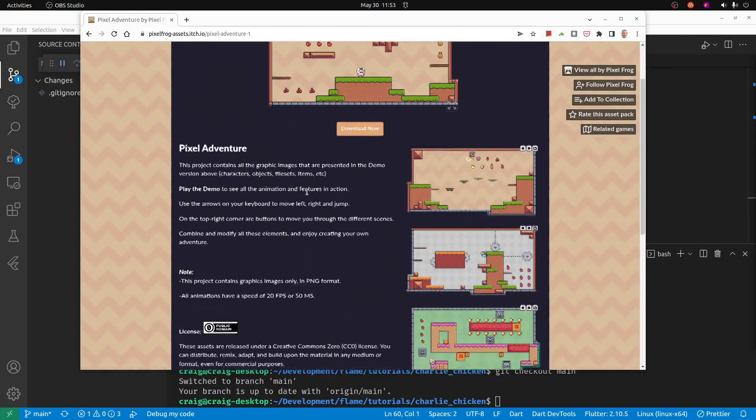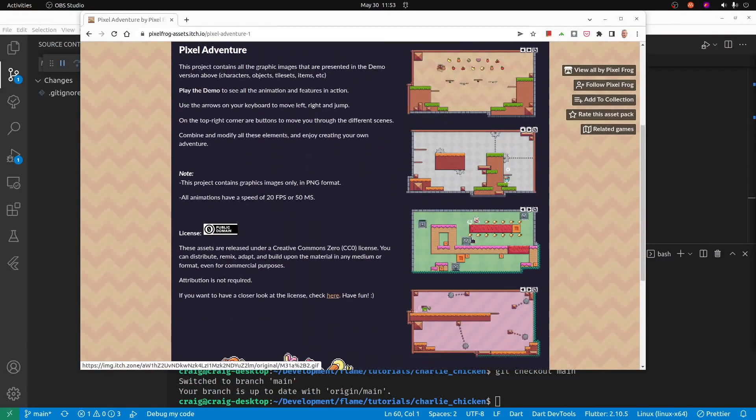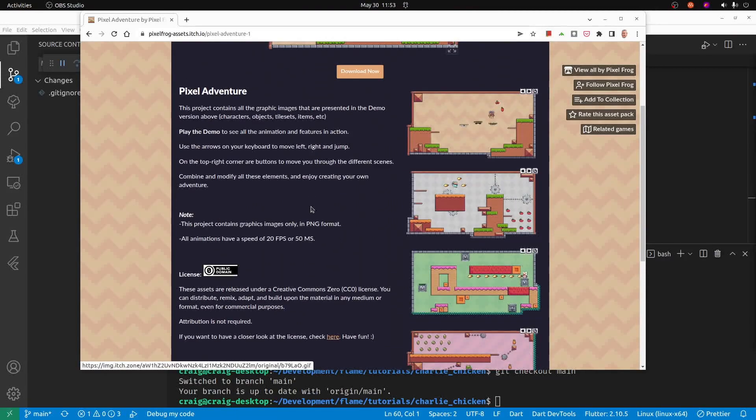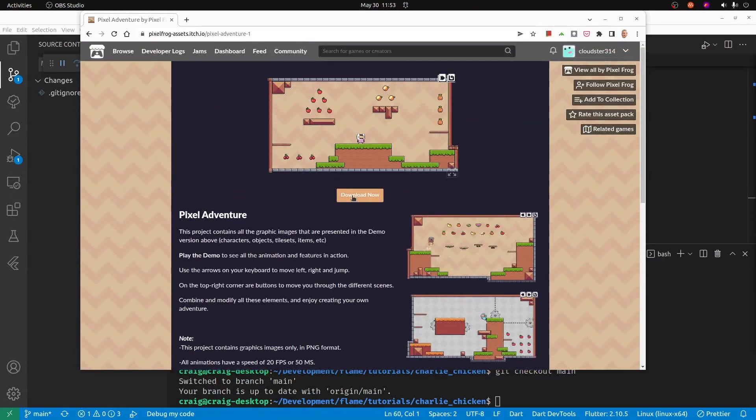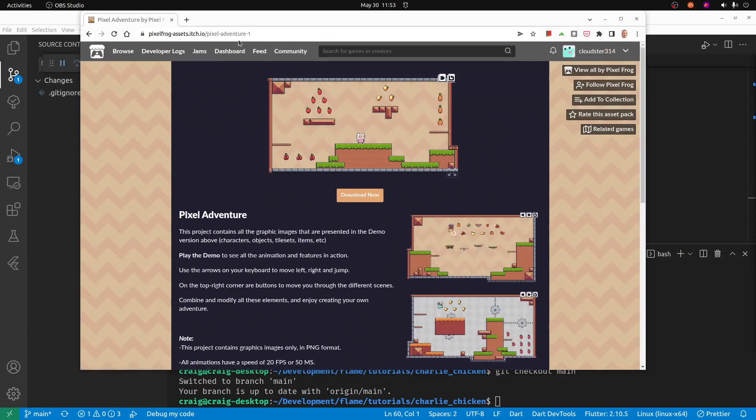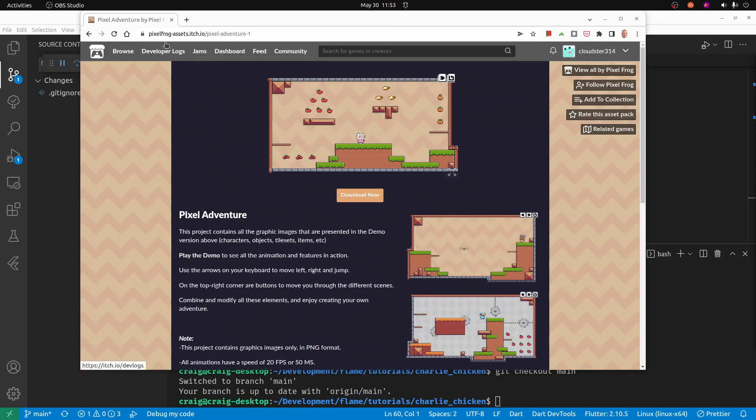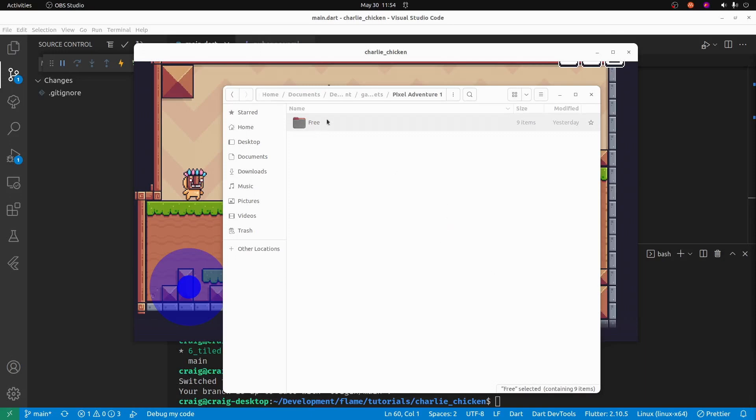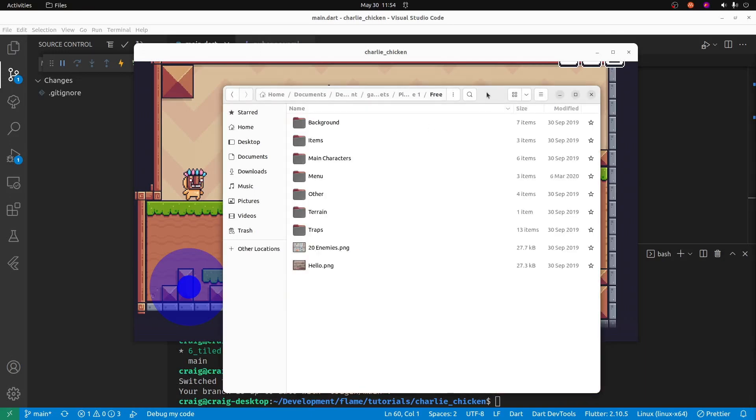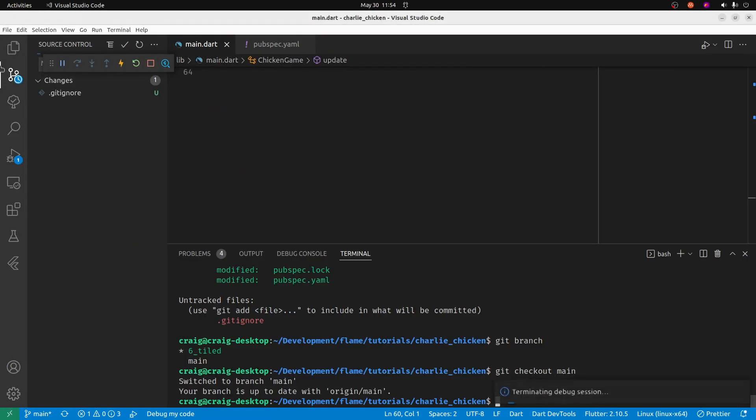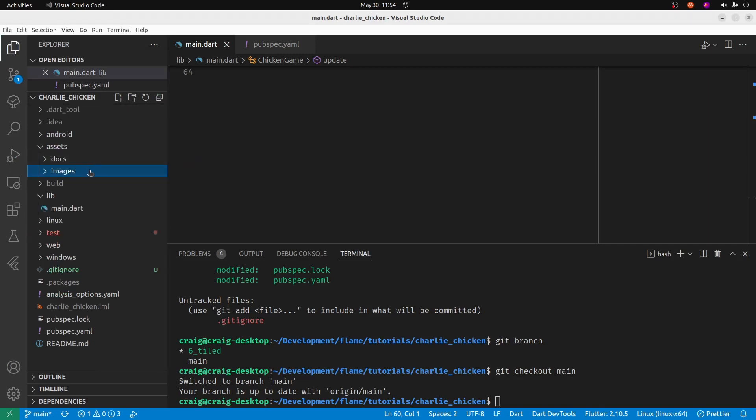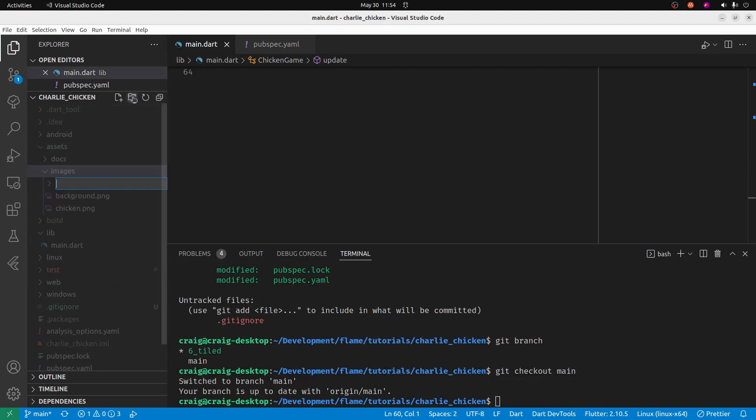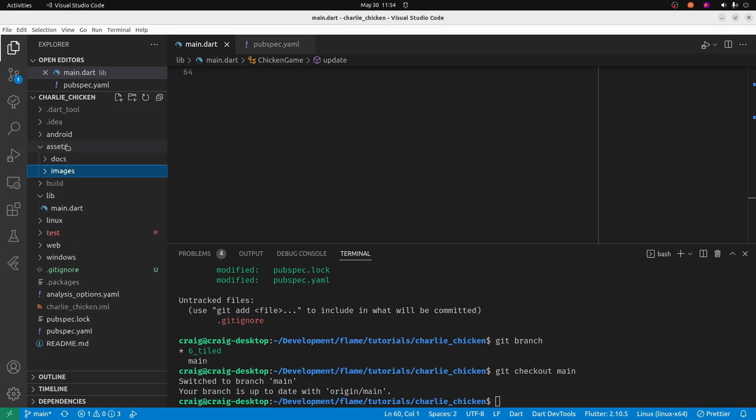To get started, we're going to get the free asset set from FrogPixel from itch.io. If you haven't already done so, download the asset pack for Pixel Adventure from FrogPixel and extract it to your asset library. We're going to have to copy the assets that we're going to use into the project that we've made for the Flame game.